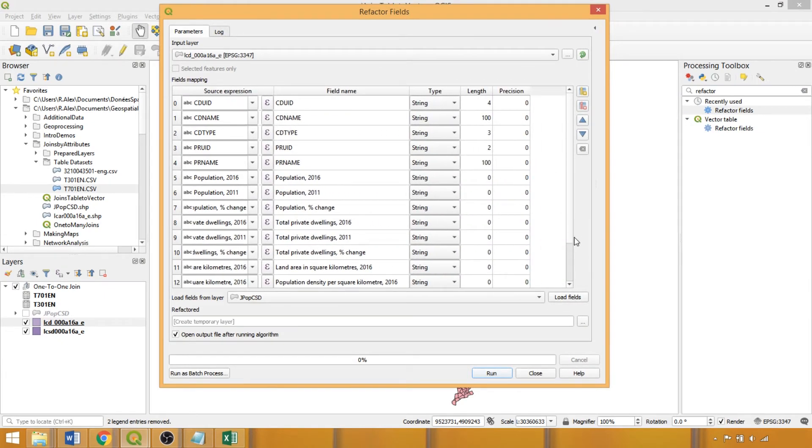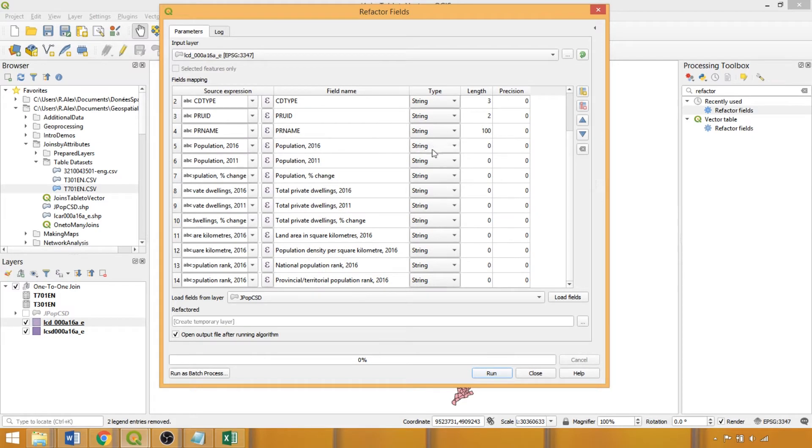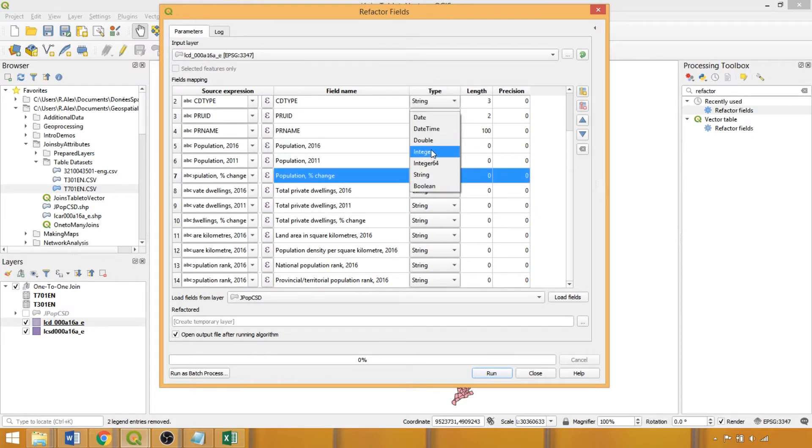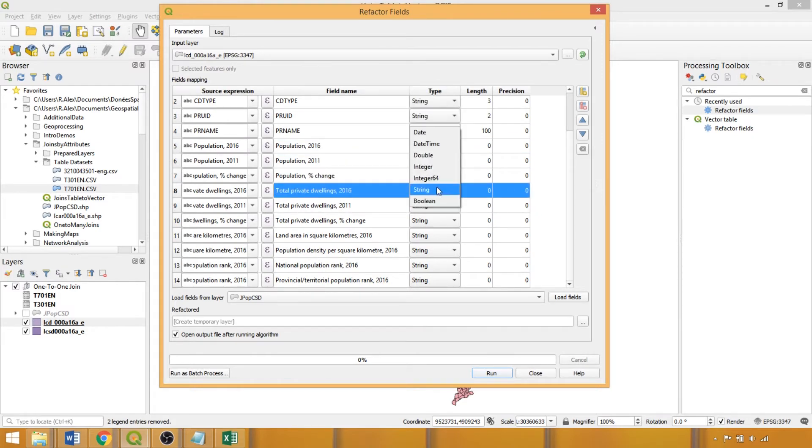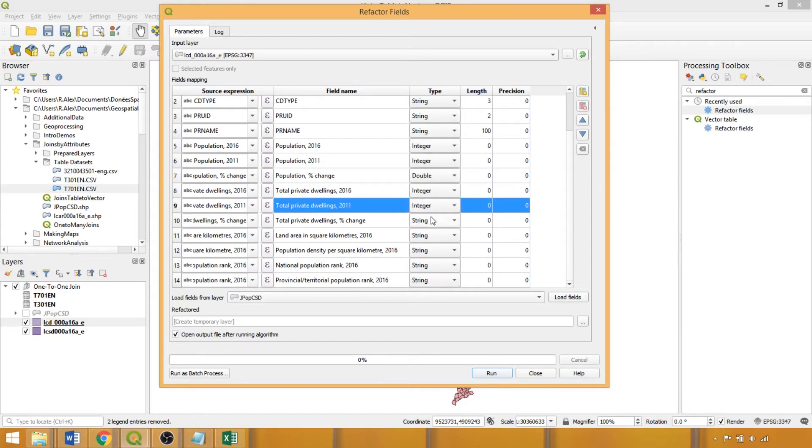Specifically, we'll use integer for the count variables, which will be whole numbers. While for the percent change field, land area, and population density fields, we'll use double, the equivalent for the decimal number field type.